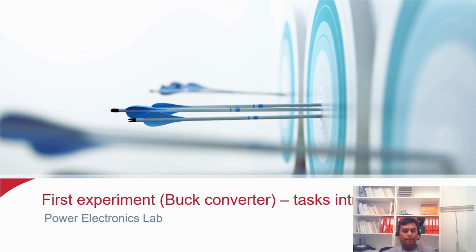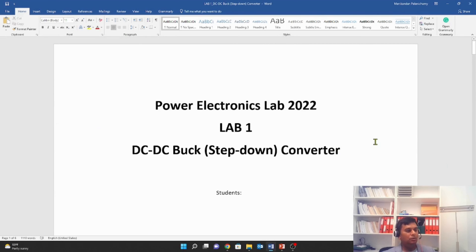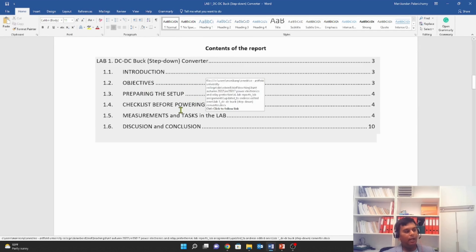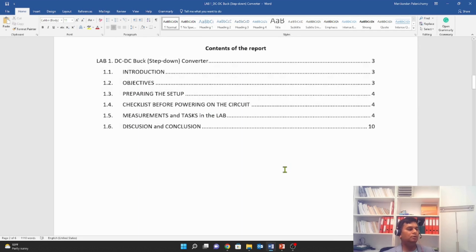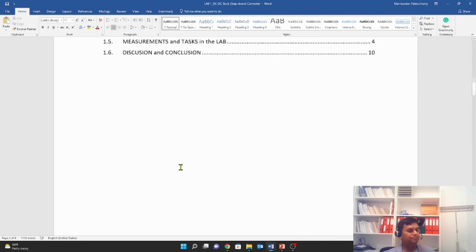I will explain the tasks. The lab report must be organized very well. Since this is your first experiment, I am going to give you a clear idea of what the tasks are and how you can do them. The report must be organized on this template. Here is an outline of the report: first, an introduction and experiment objectives; how to prepare the setup and checklist before powering on the circuit — this is important, you must check this; what measurements and tasks you have to do; and finally, discussion and conclusion.